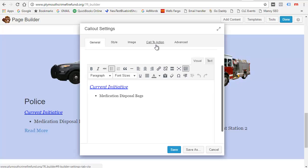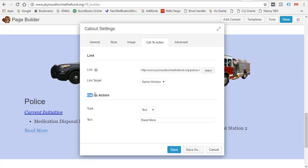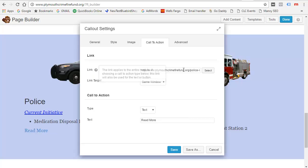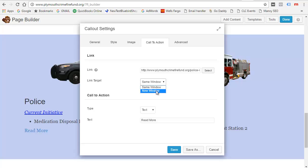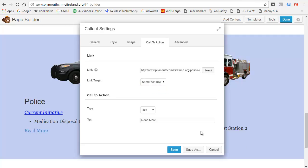So where is it in the callout? It's over here at Call to Action. Here's the Call to Action — you can change what this says. Notice how I typed a bunch of stuff here and it changed on the page. The link that it goes to is right here. The link target is same window, new window, or new tab. Usually when you're linking to other pages within your own website, leave it at same window. When you're linking out to other websites, you'd want to do a new window, because you want to leave the existing website open.